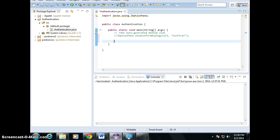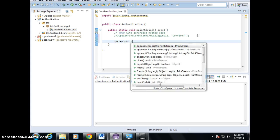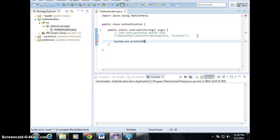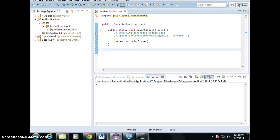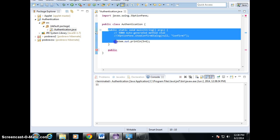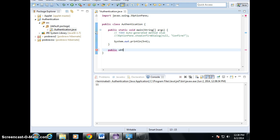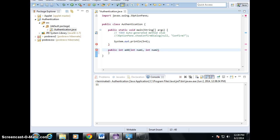We know how to add two numbers, right? I can just say system.out.print and 5 plus 6, which gives you 11 when you run. Now, besides doing it this way, I can create a method. Say public. This is the method, but so far we have one method named main. I'm going to create a second one, and I'm going to return an integer by naming it add. You give me two numbers — num1 and num2. If you pass in two parameters, then I can return the answer, which is num1 plus num2.